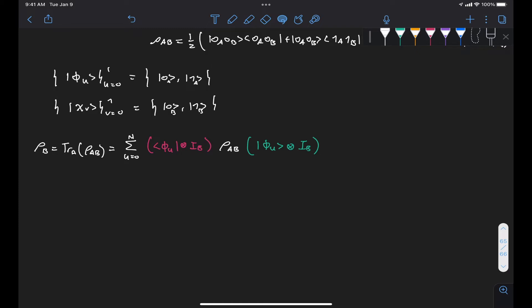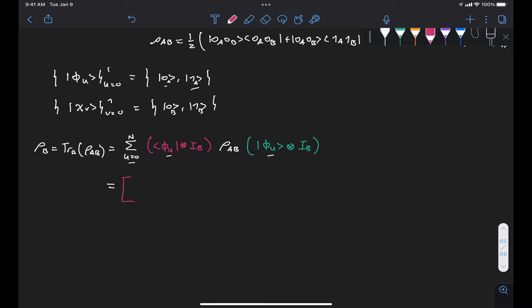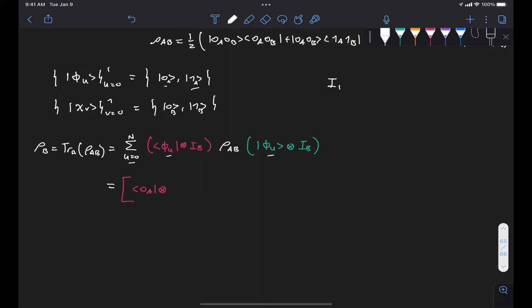What we're going to do now is write out explicitly the summation terms for u from 0 to 1 — so just two summation terms — and replace each phi sub u with |0⟩ and |1⟩. So in red we have: what is phi sub 0? That's |0⟩ for Alice, tensored with the identity matrix in subsystem B. For one qubit, the identity matrix is the diagonal matrix with ones, which in Dirac notation we can write as the outer product of |0⟩ plus |1⟩.